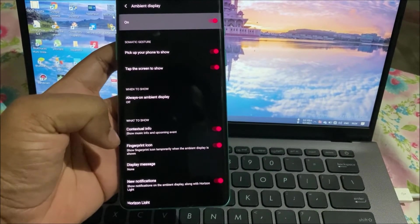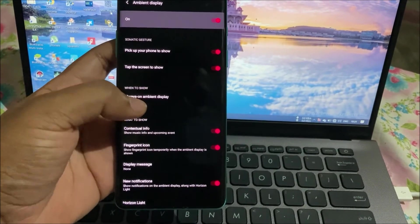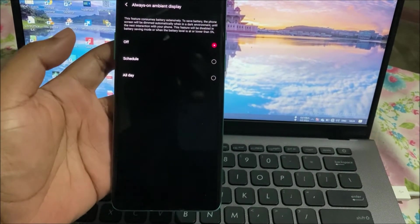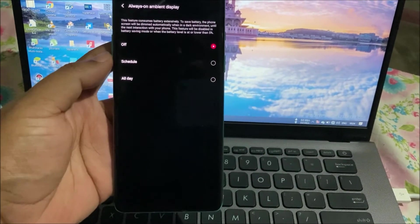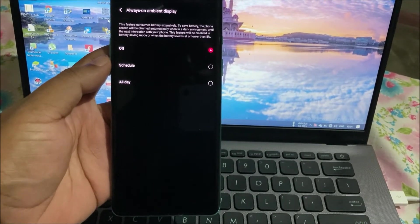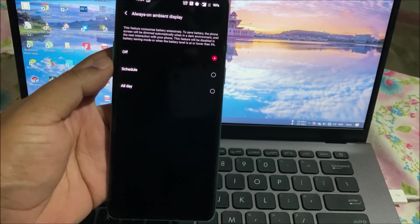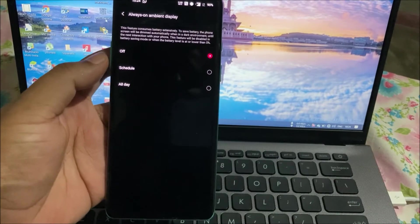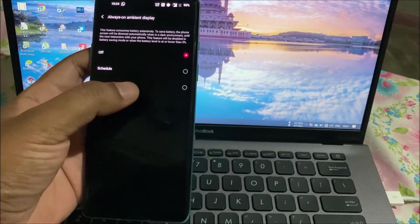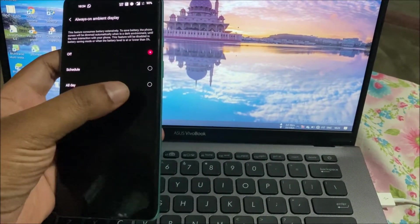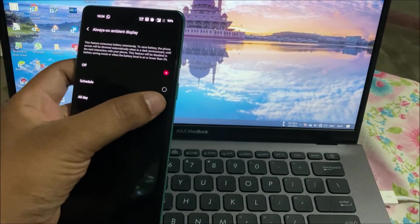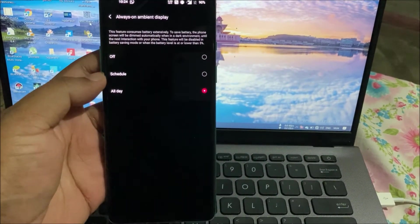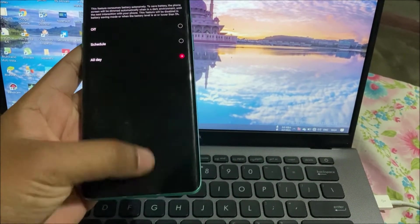In Ambient Display you'll see an option 'Always on Ambient Display'. You need to just click on here and now you have three options: Schedule or All Day. If you want to schedule for a particular time period then you can go for the Schedule option, and for every time you can click on this, or All Day.